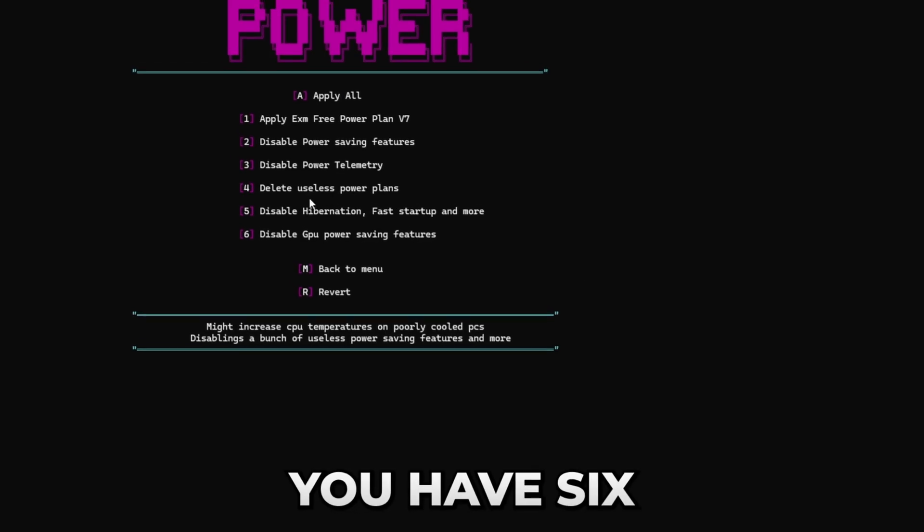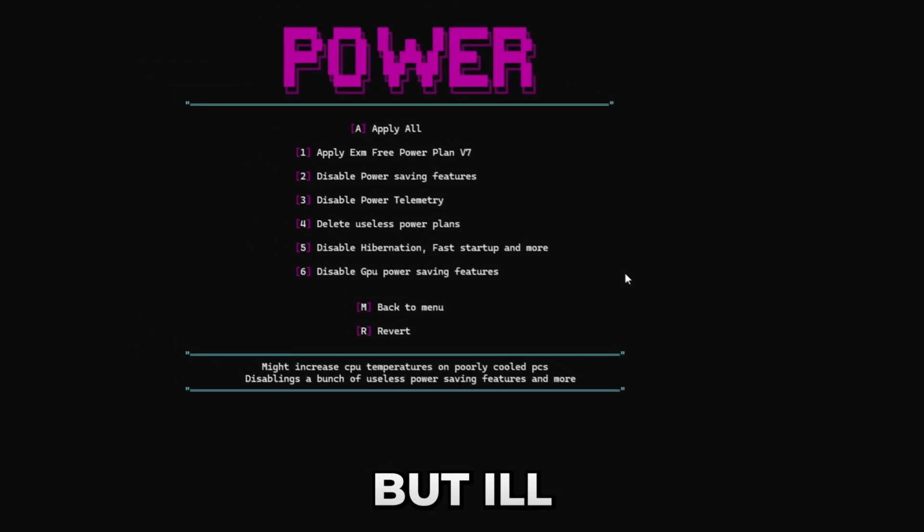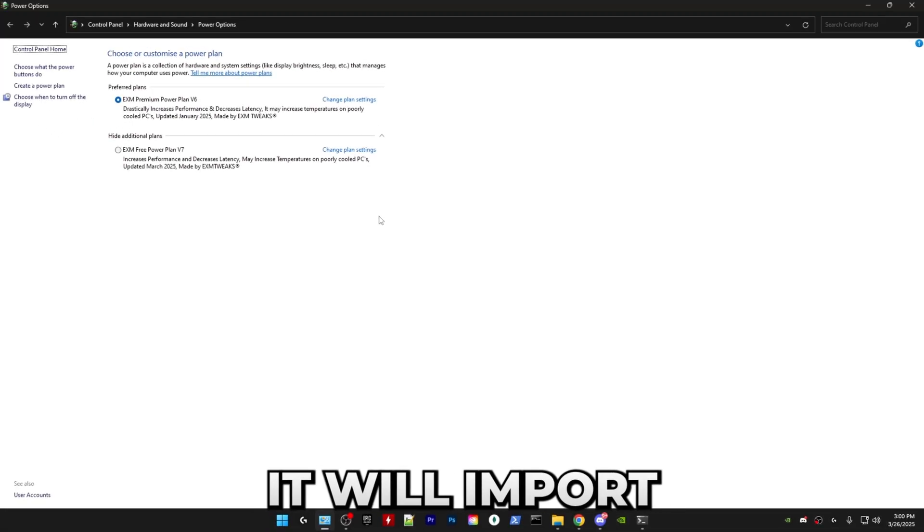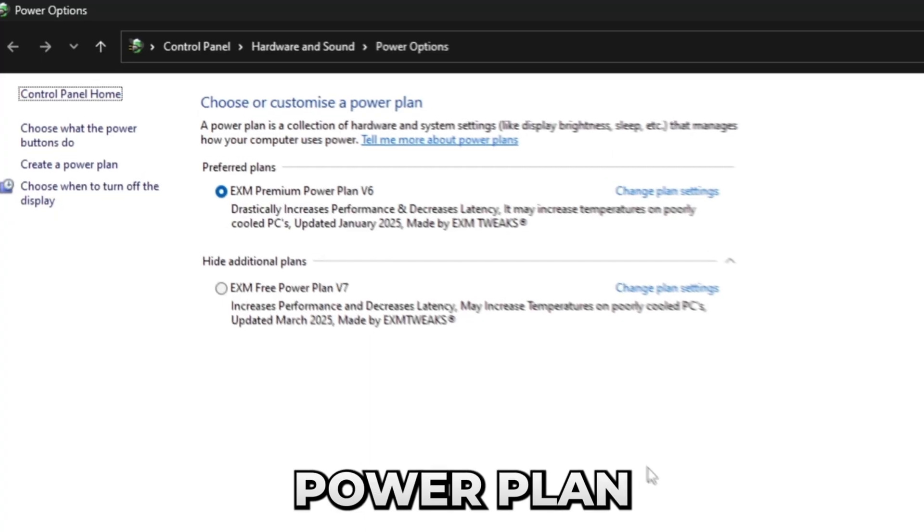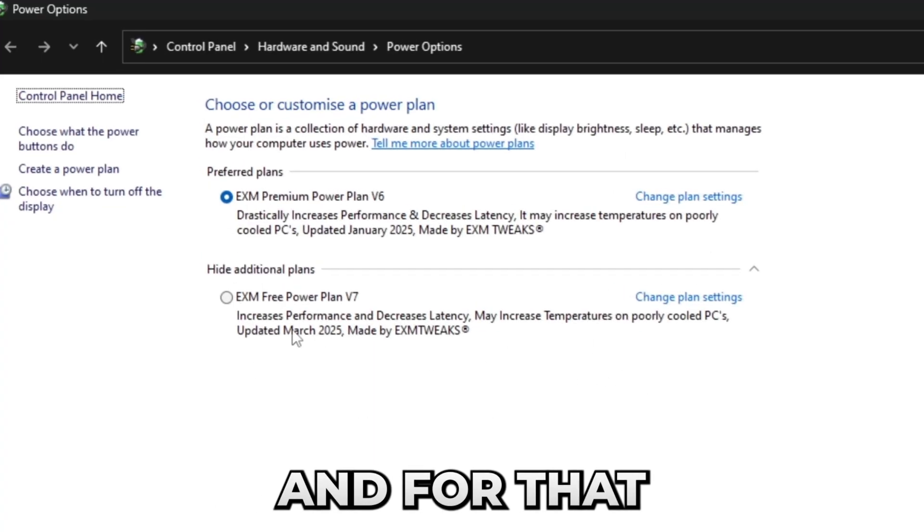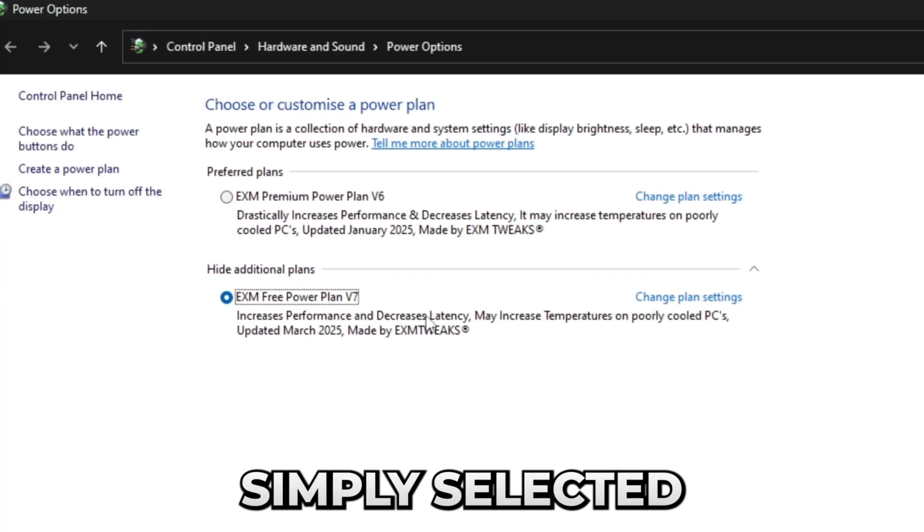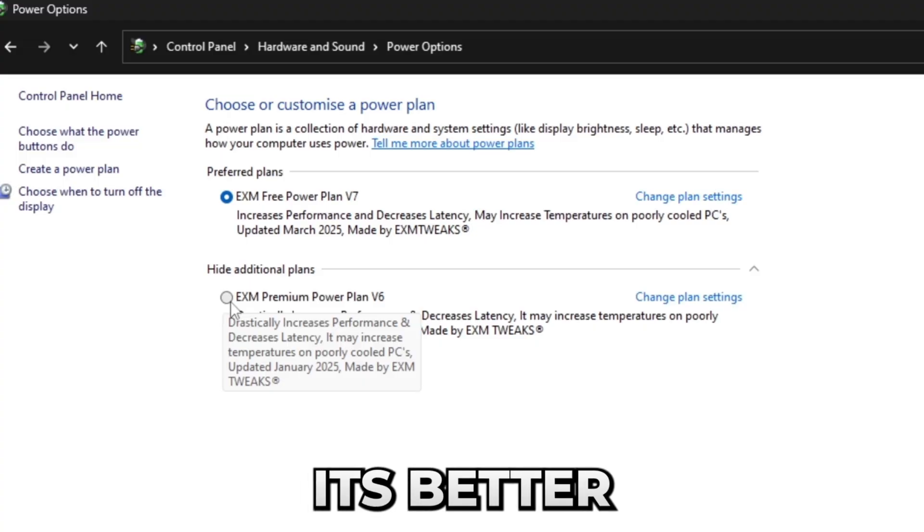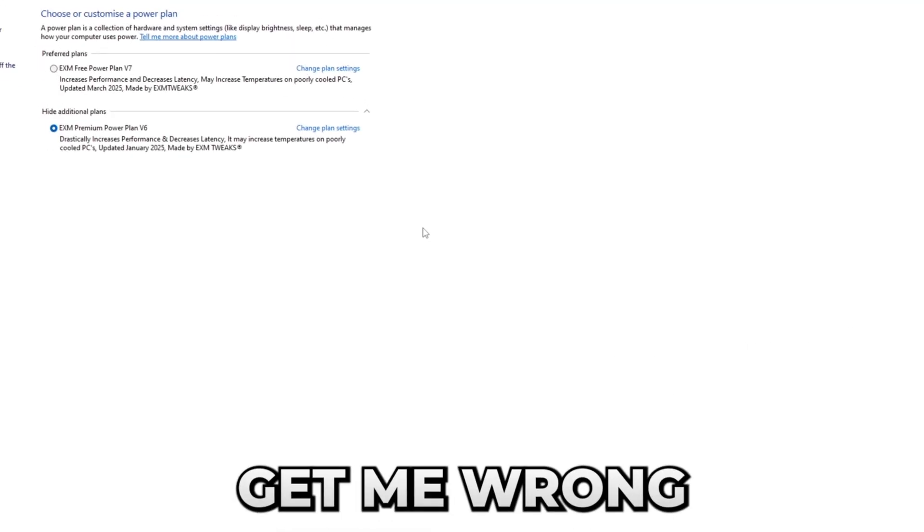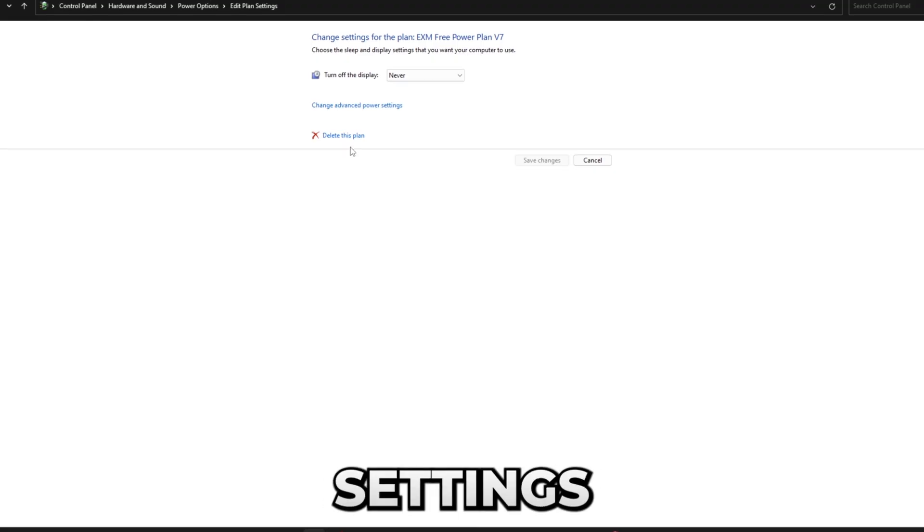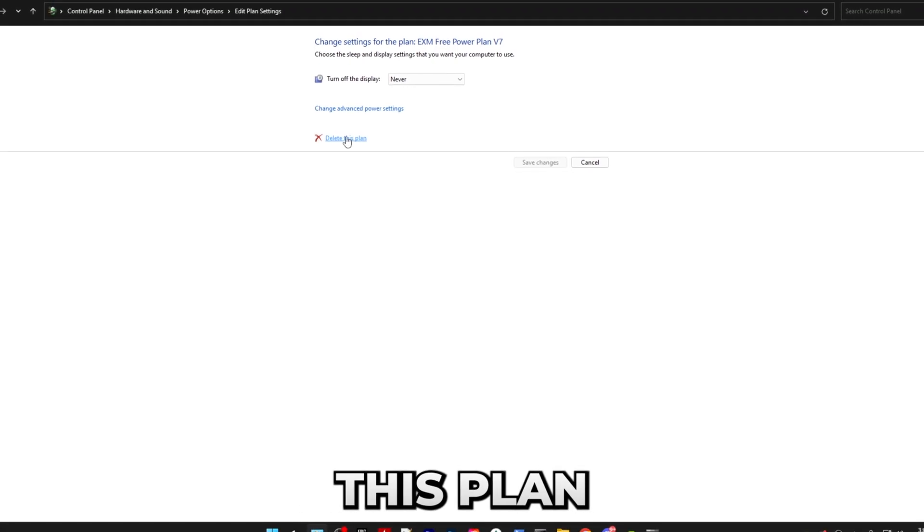So in the power category you have six different options, but I'll personally just be pressing the apply all button. First it will import the free power plan which is the new version. For that you just have to simply select it. I'll still stick to using my premium power plan as it's better, but don't get me wrong, the free one is amazing as well. Anyways, if you have any extra power plans, just press on change plan settings and delete this plan.